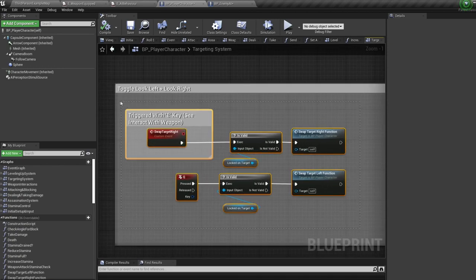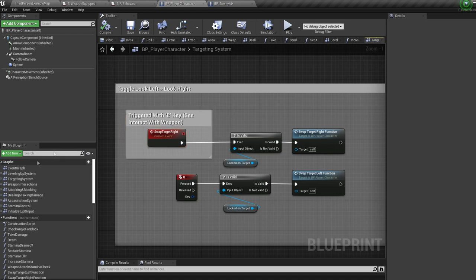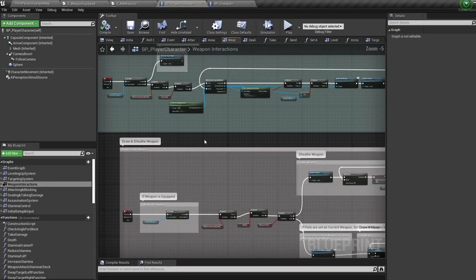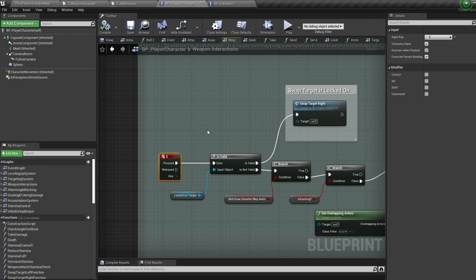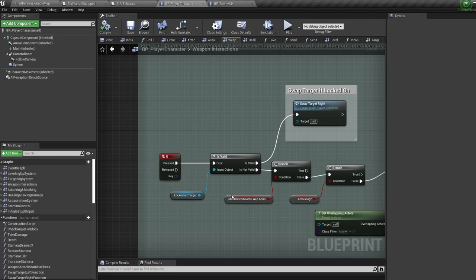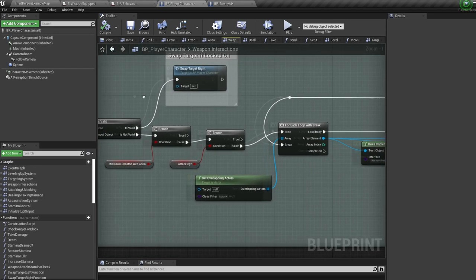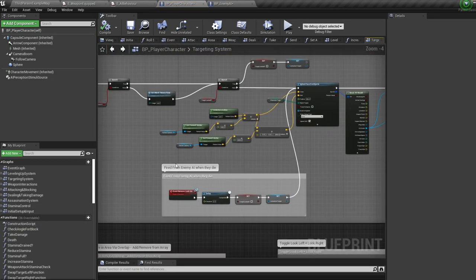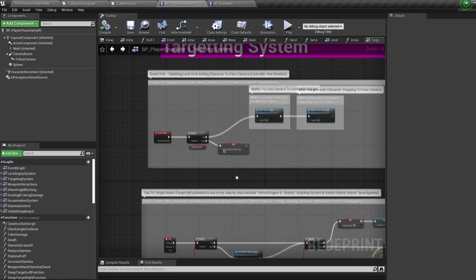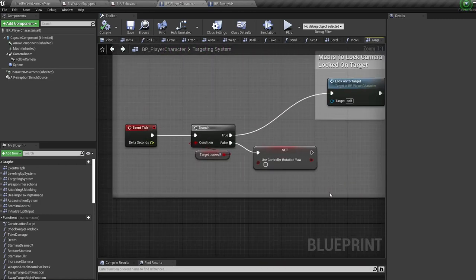Targeting — I've actually done two tutorials on the functionality of my targeting system already, one called 'enemy targeting system' and one in my 'badass features' video. The essential info: you use E and Q to switch targets after locking onto an enemy. The E key press isn't in this event graph — it's in the weapon interactions event graph for picking up weapons. So if locked onto a target, E will swap target; if not locked on, E will pick up a weapon.